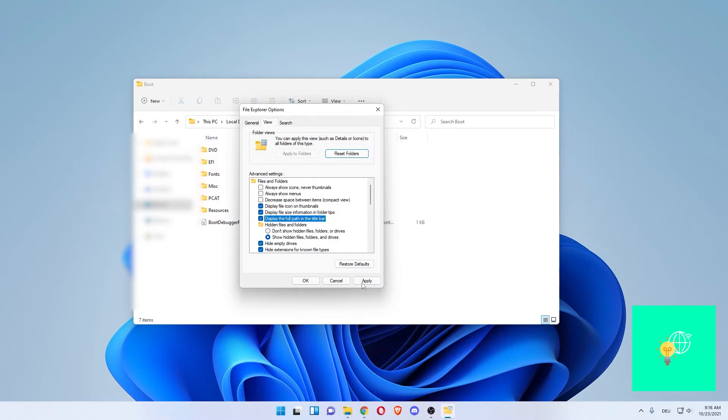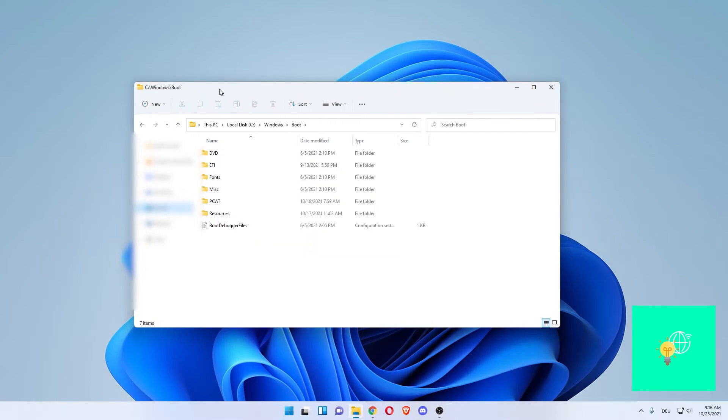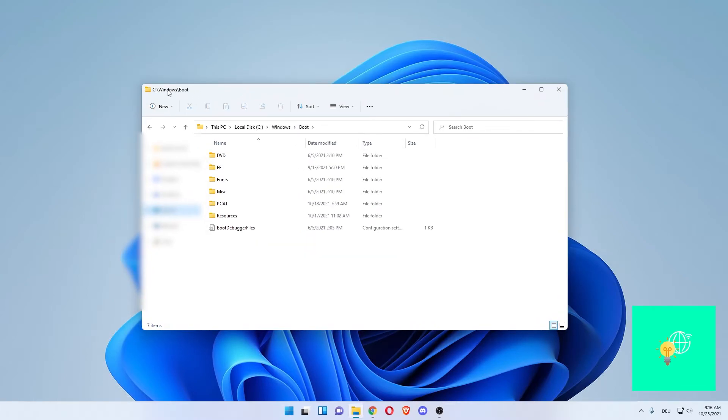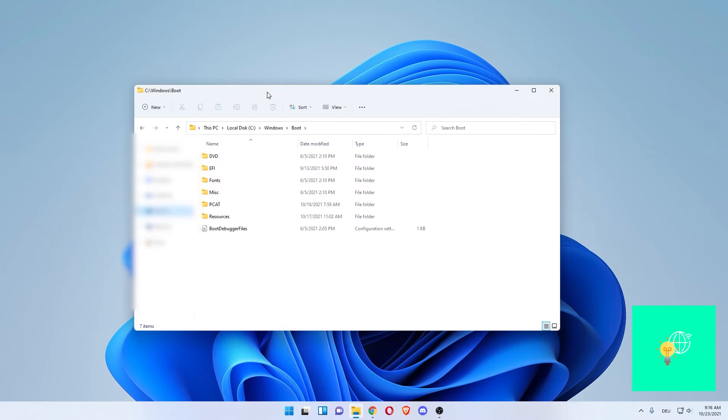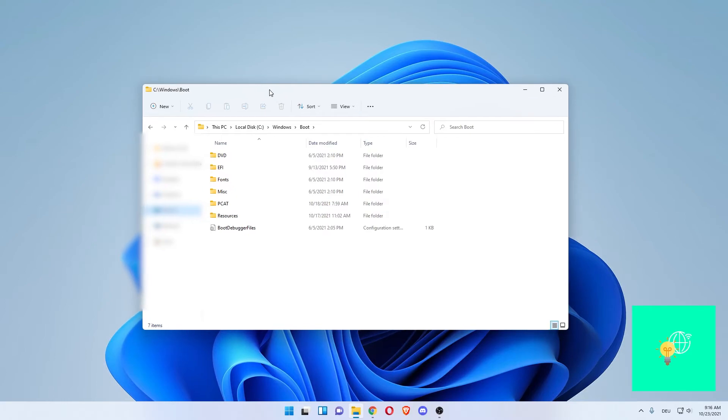Now it's ticked - hit Apply, hit OK. As you can see, in this window we just had open, it just said 'Folder' and then the name, which is 'Boot'. Now you can see the C disk and Windows under Boot. That's the full file path in File Explorer for you.